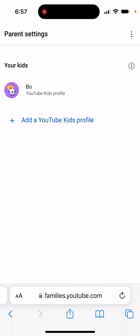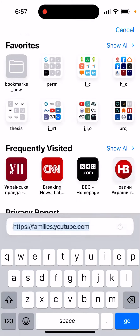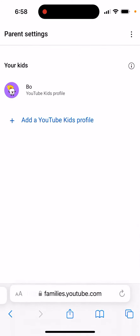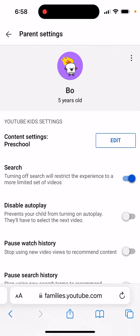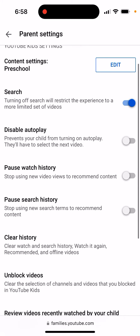Here is the YouTube Kids profile. If you go to this URL, families.youtube.com, just tap on your profile. You can disable autoplay, pause watch history, or pause search history for your kid.